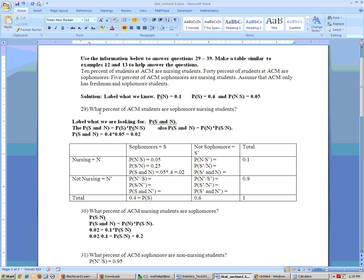Problem 29 says: what percent of ACM students are sophomore and nursing students? That means we want P(sophomore and nursing). The probability of sophomore and nursing equals the probability of sophomore times the probability of nursing given sophomore. The probability of sophomore is 0.4, the probability of nursing given sophomore is 0.05, and 0.4 times 0.05 is 0.02.